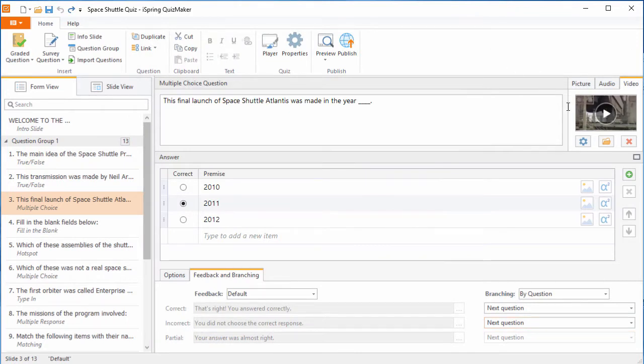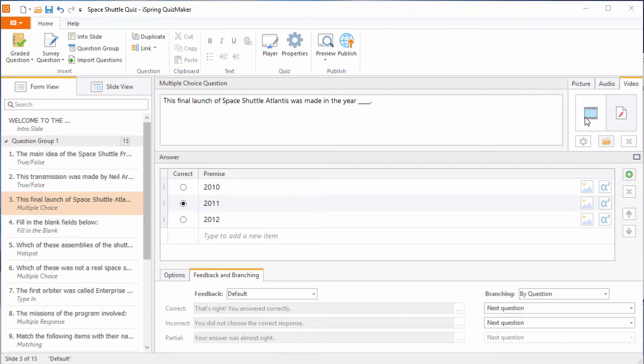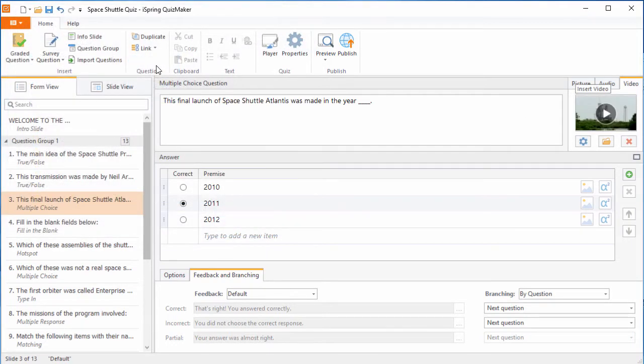First, I'll just remove this video from the question, and then add it back. See how easy that was?